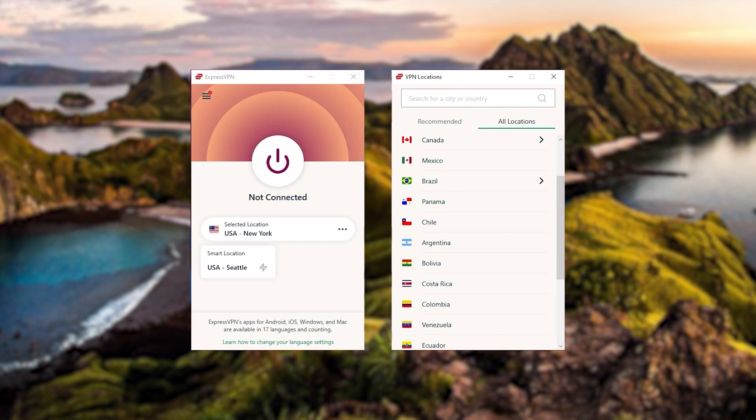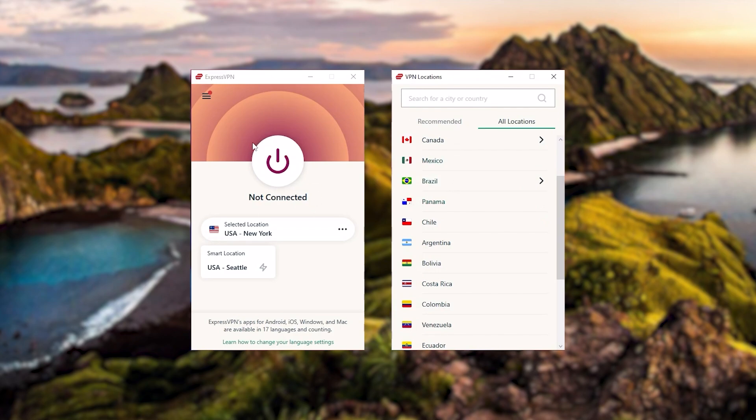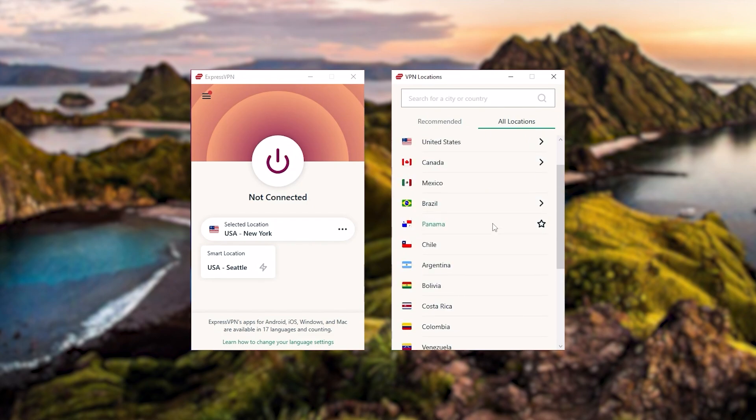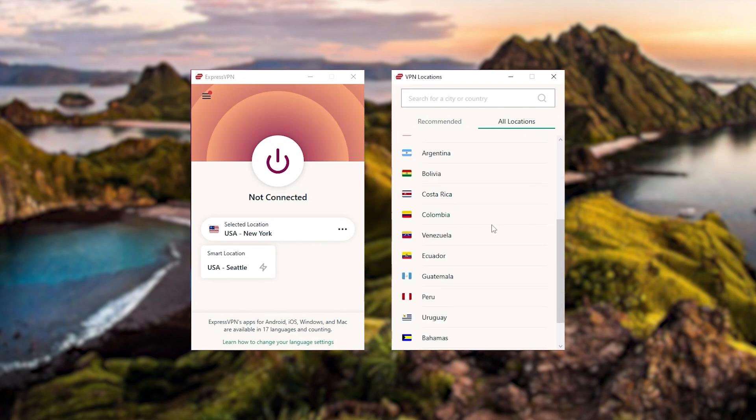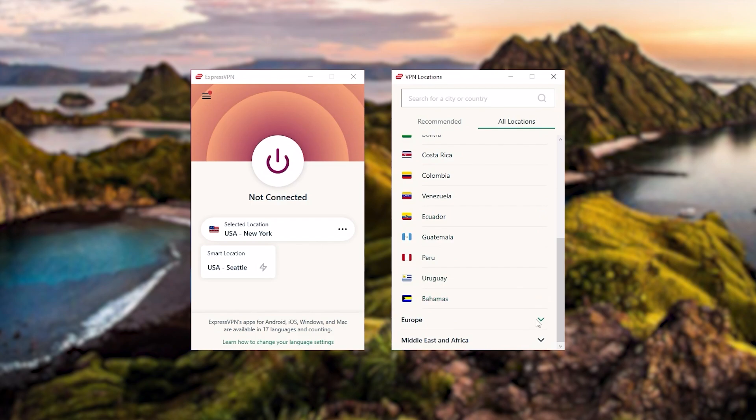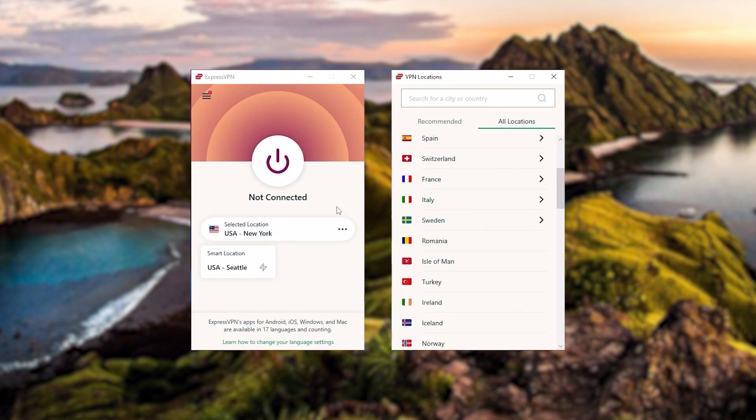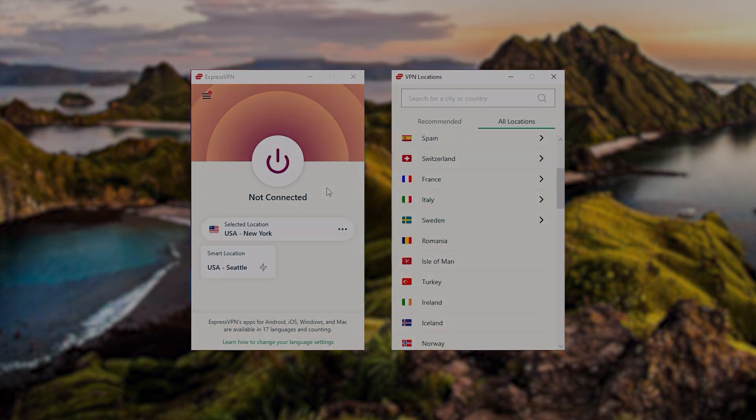And so to sum it up, these are definitely the best in the business. Express is a premium VPN with a strong emphasis on security and utmost anonymity. And it's perfect for those who are privacy conscious and are looking for the best VPN overall.